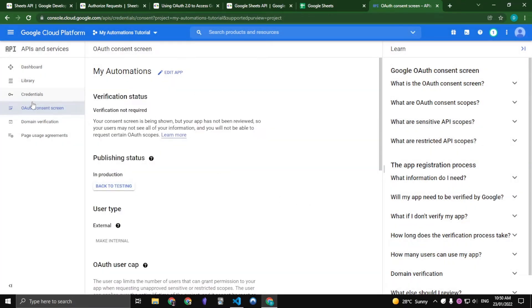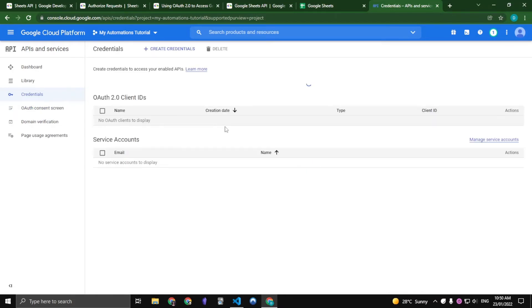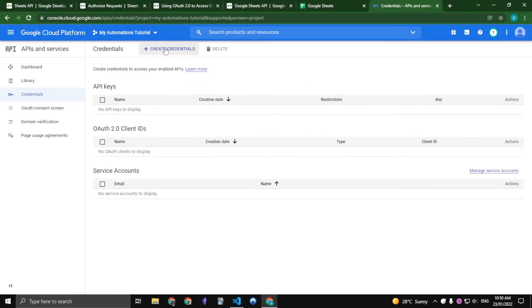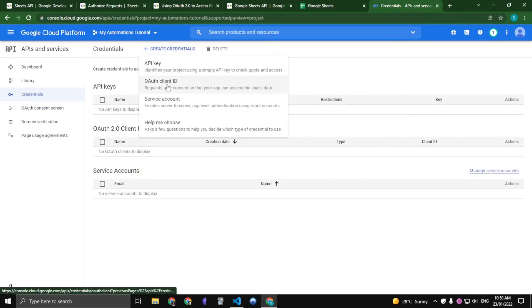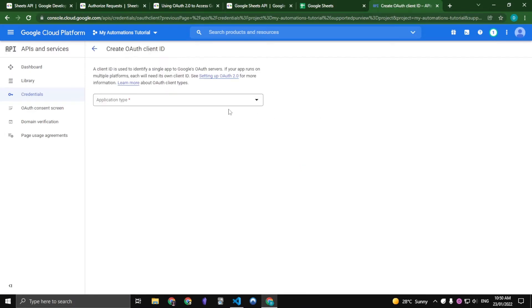Now that the OAuth consent screen is complete, let's go back to Credentials. And again, let's click on Create Credentials and OAuth Client ID.